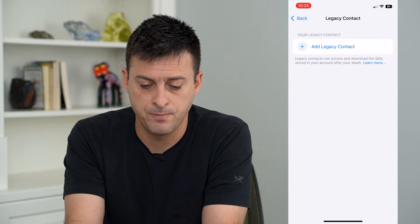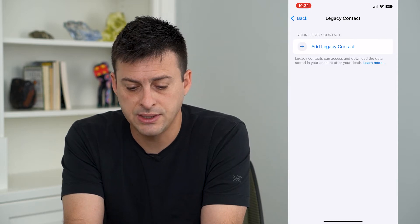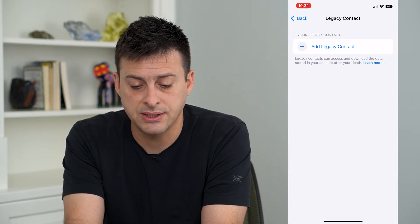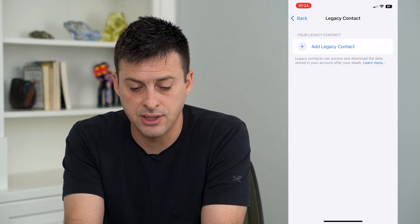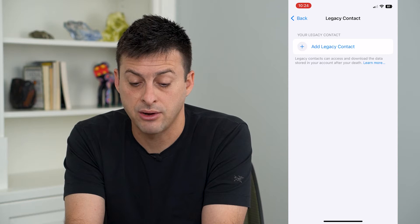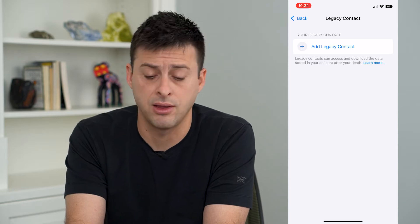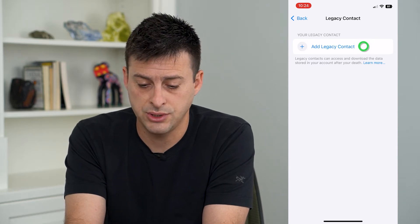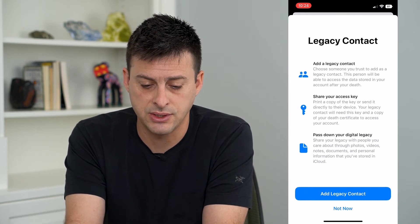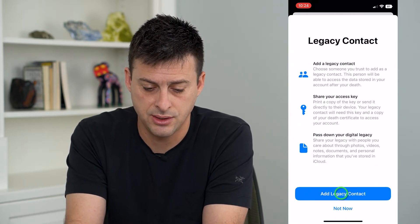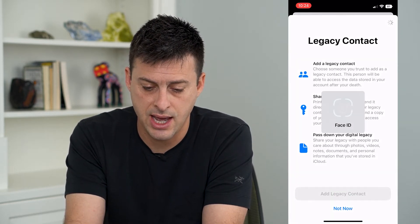I can tap on that, and it says: Legacy contacts can access and download the data stored in your account after your death. So just add legacy contacts here and hit Add.